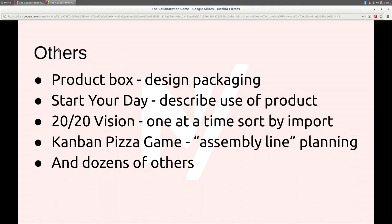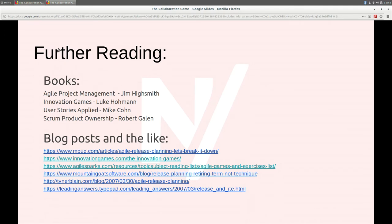There are a bunch of other games along these lines worth consideration: the Product Box where you quickly build up faux advertising for your product to come up with ideas about describing it and what it contains; Start of Your Day where you work through the actual real-time use of a product over different periods of time; 2020 Vision where you sort items against each other in binary importance choices all the way through the list; the Kanban Pizza Game, which looks really interesting — an assembly line look at how you might build something and what needs to come first. And there are a bunch of books and blog posts that have influenced my thinking on this.